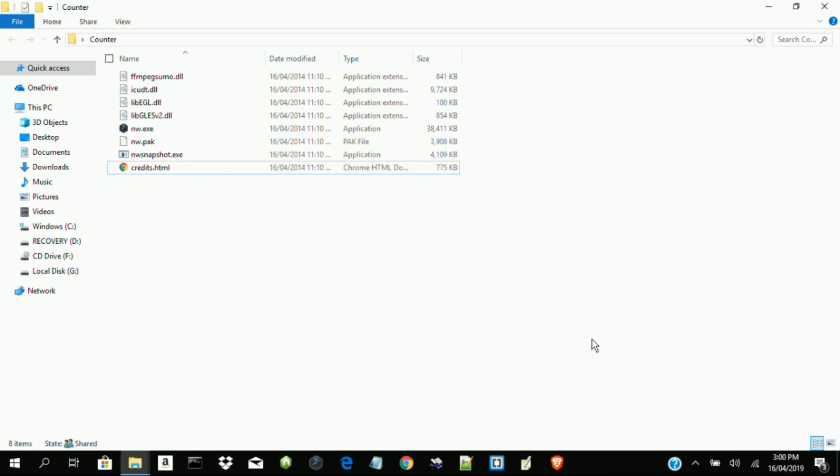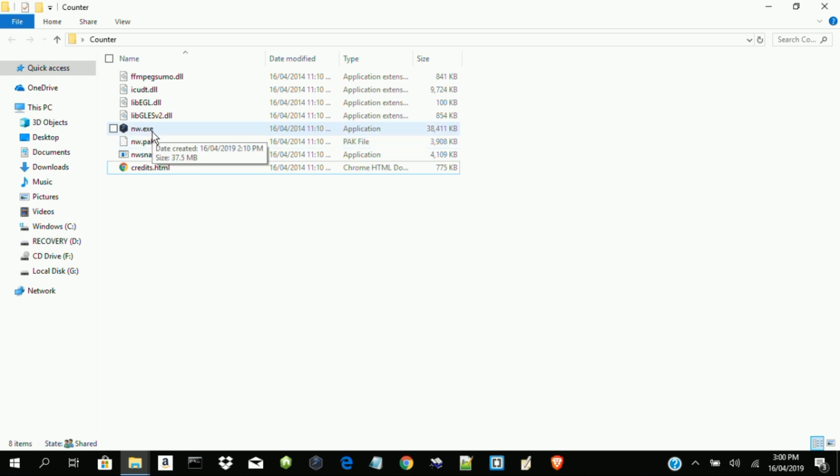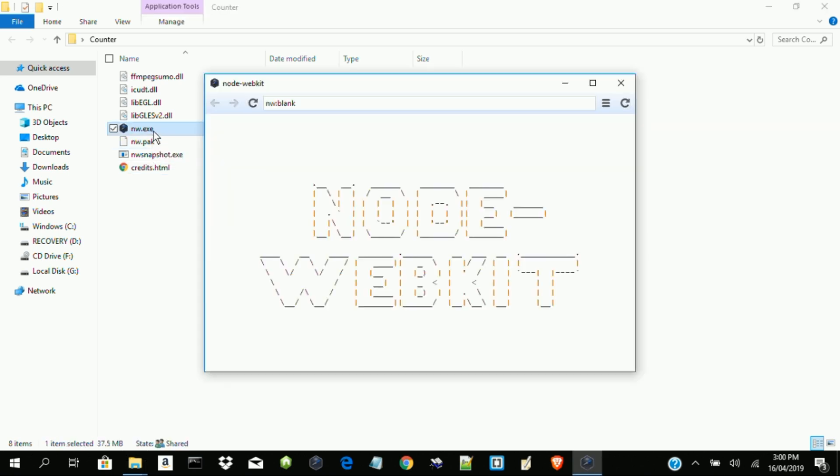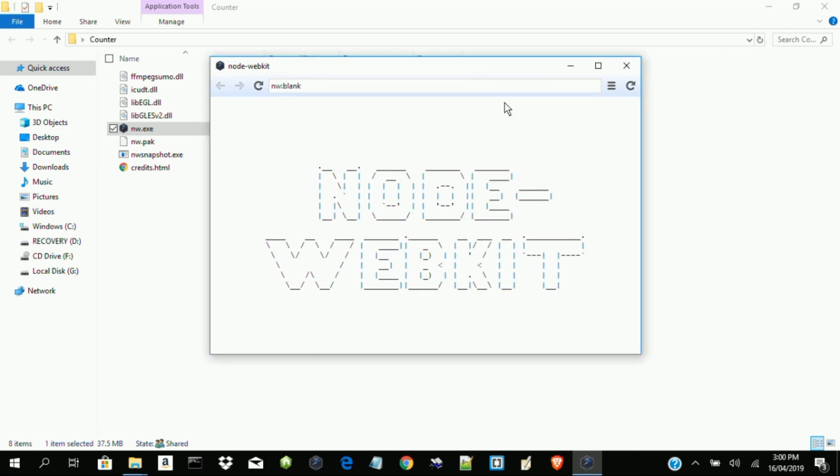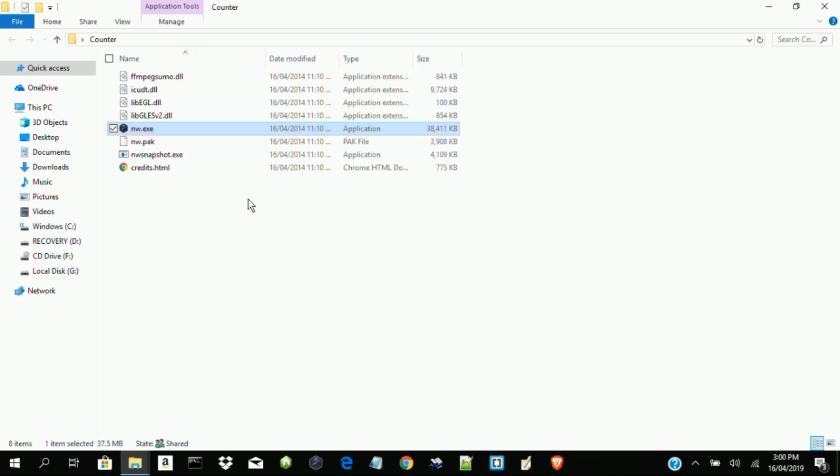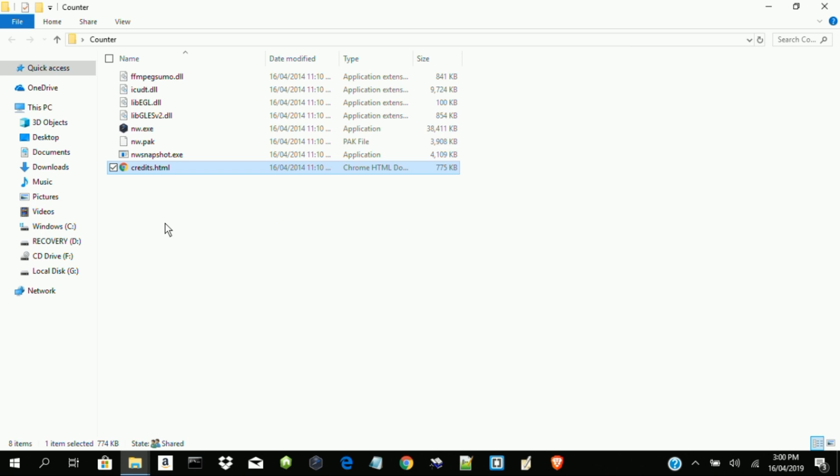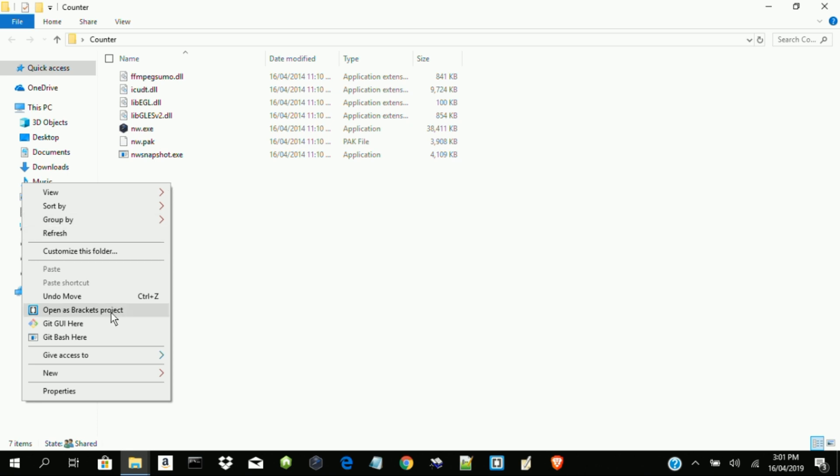Yes, we have successfully downloaded the program files for NW.js. And these are the files. This is an executable file. Yes, we can see that it's more like a blank page. We have not done anything and that is why we are having this. Yes, we don't need this. Let's open this folder with brackets. That is my code editor.